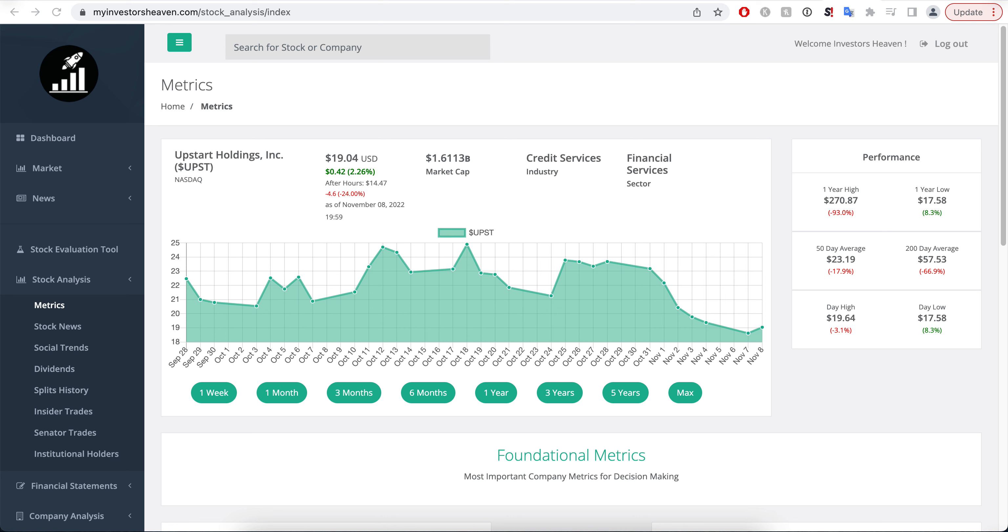Hello. So Upstart released its earnings report and it's down significantly, 24% from its yesterday price. As you'll see here, it's down from its one-year high almost 95% right now once the market opens, and the stock price is going at 14 to 15 bucks.